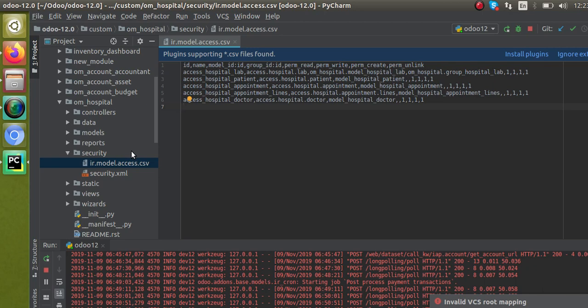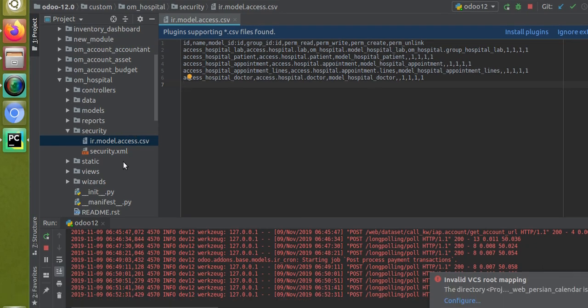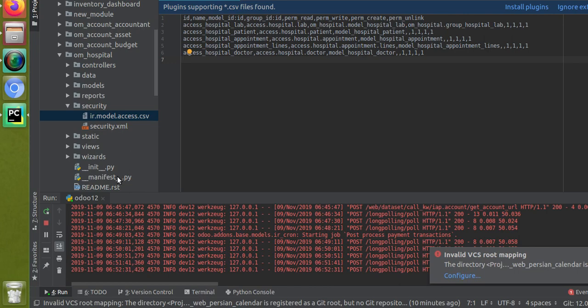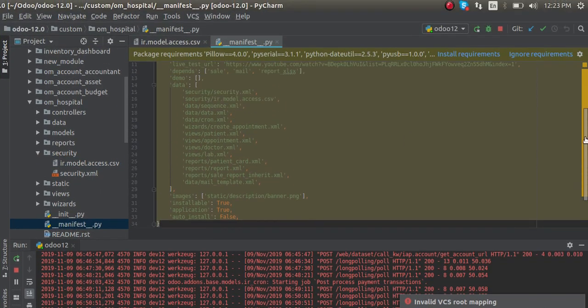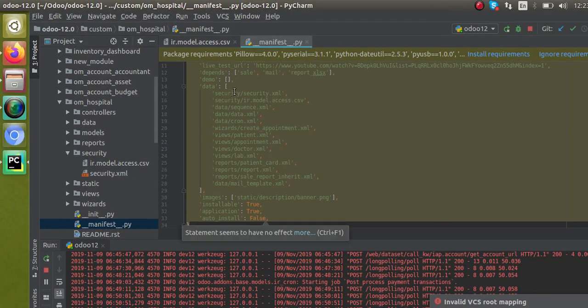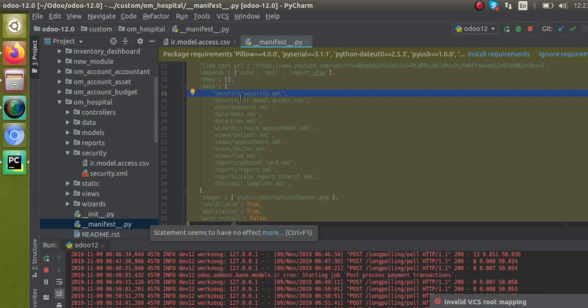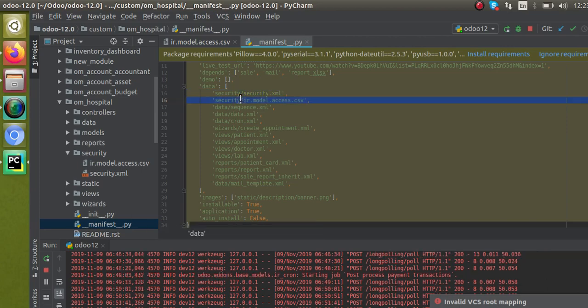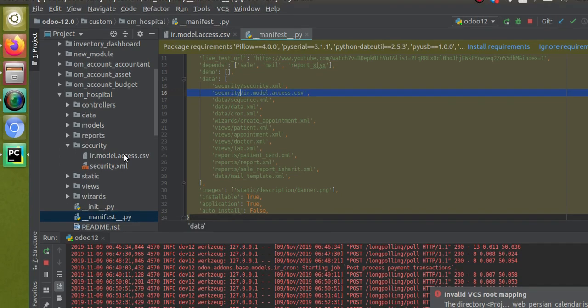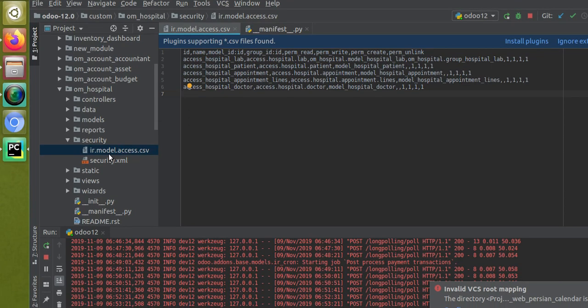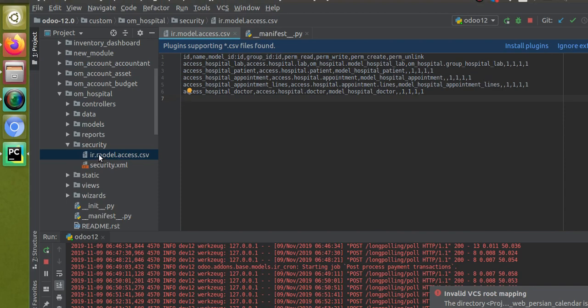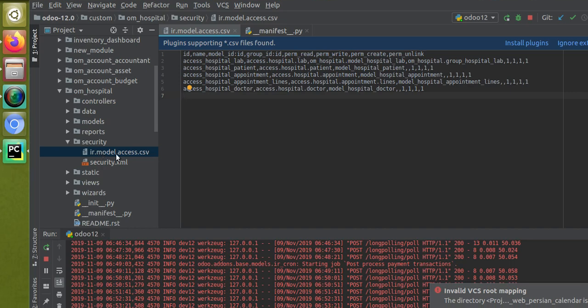If we give a separate name like xyz.csv and call the same file inside the manifest file - you can see in the manifest file we have called security/ir.model.access.csv. People are asking why we should give this name itself, whether we can try some other name. The naming convention is given because we have to give the name like this. I will explain why. Basically what we are doing using this file is we are uploading this data to the model.